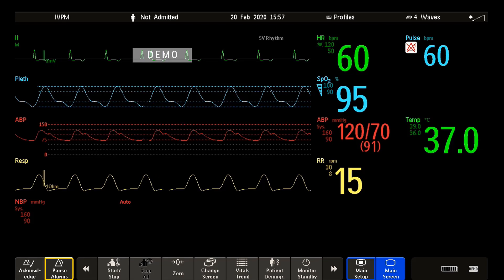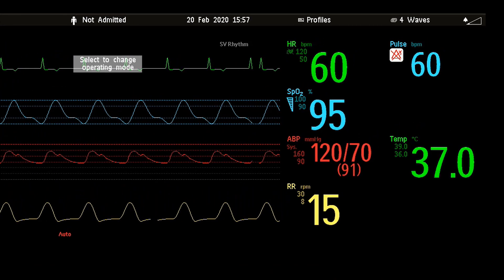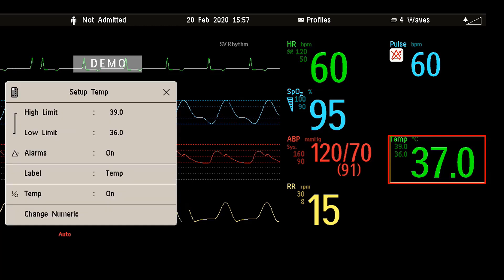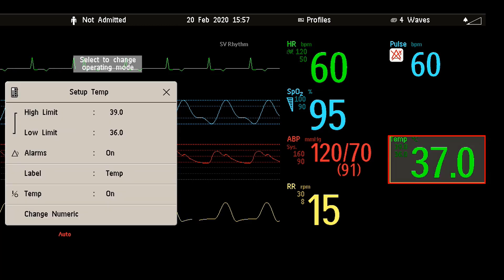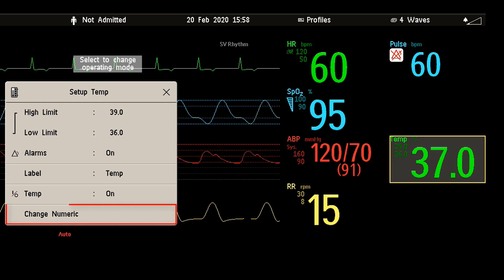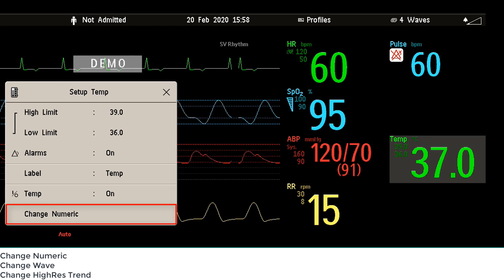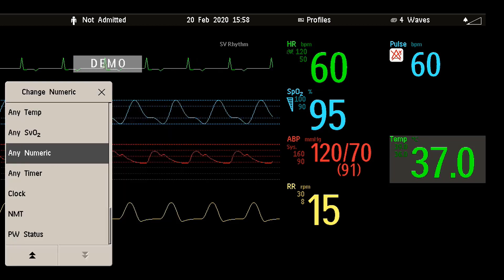Let me show you how you can change a screen's content. Select an element or an empty place on your screen — I choose the temperature measurement in this example. From the menu that appears, you select change wave, change numeric, or change high-resolution trend. In my case, I select change numeric at the end of the menu.